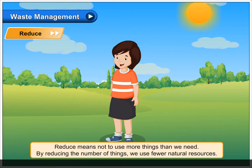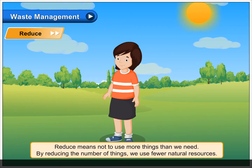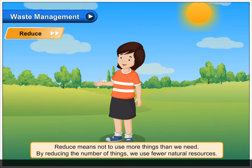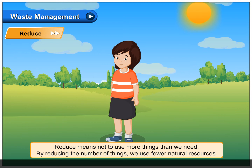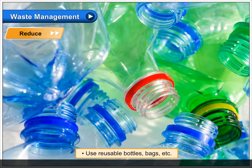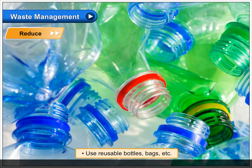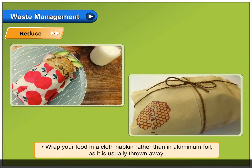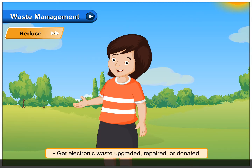Reduce means not to use more things than we need. By reducing the number of things we use, fewer natural resources are consumed. Buy food like pulses, cereals, etc. in large quantities or in bulk. Use reusable bottles and bags. Wrap your food in a cloth napkin rather than in aluminum foil, as it is usually thrown away. Get electronic waste upgraded, repaired, or donated.